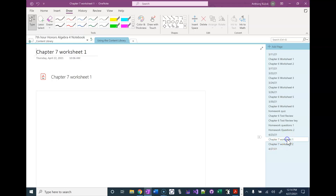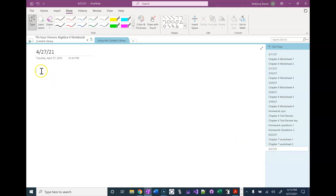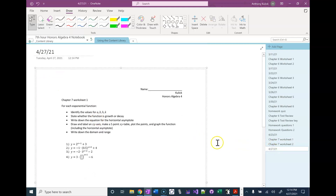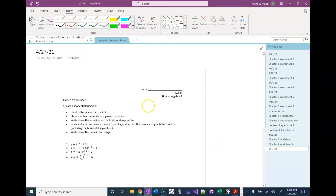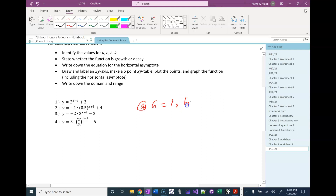First, if there are any questions from homework 1. So it says first to identify the values for A, B, H, and K. So A is 1, B is 2, H is 1, and K is 3.